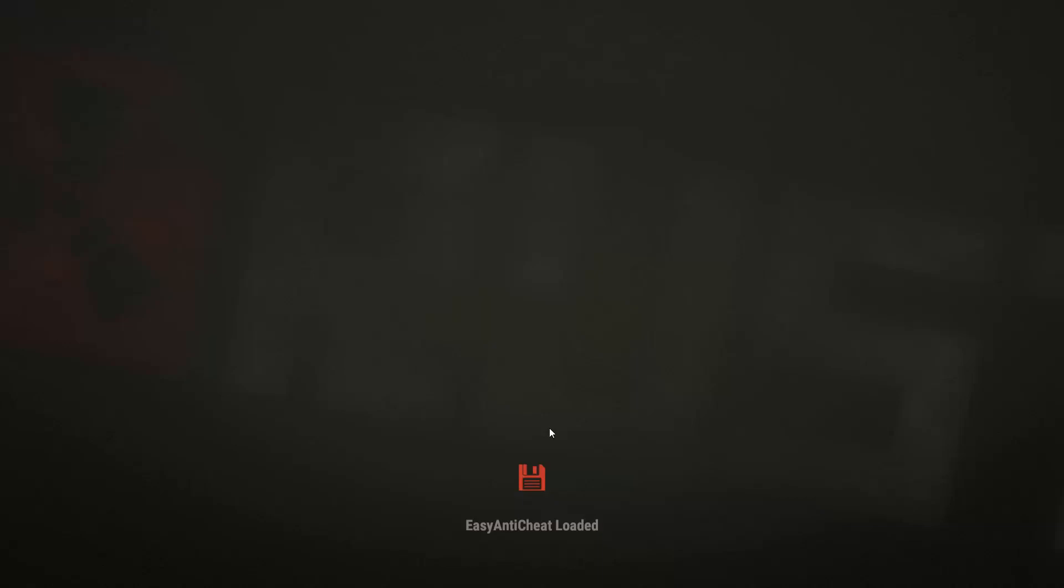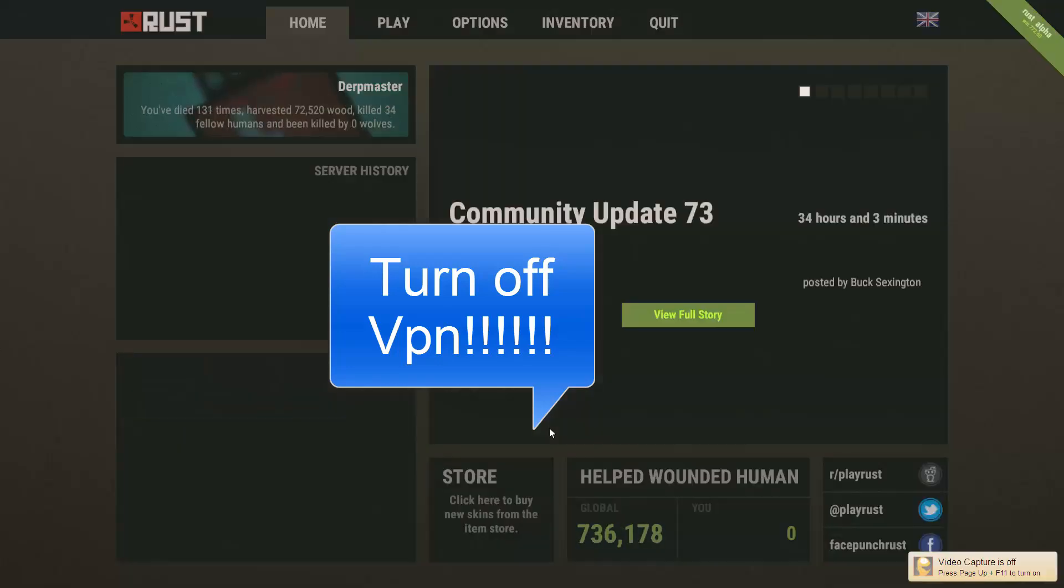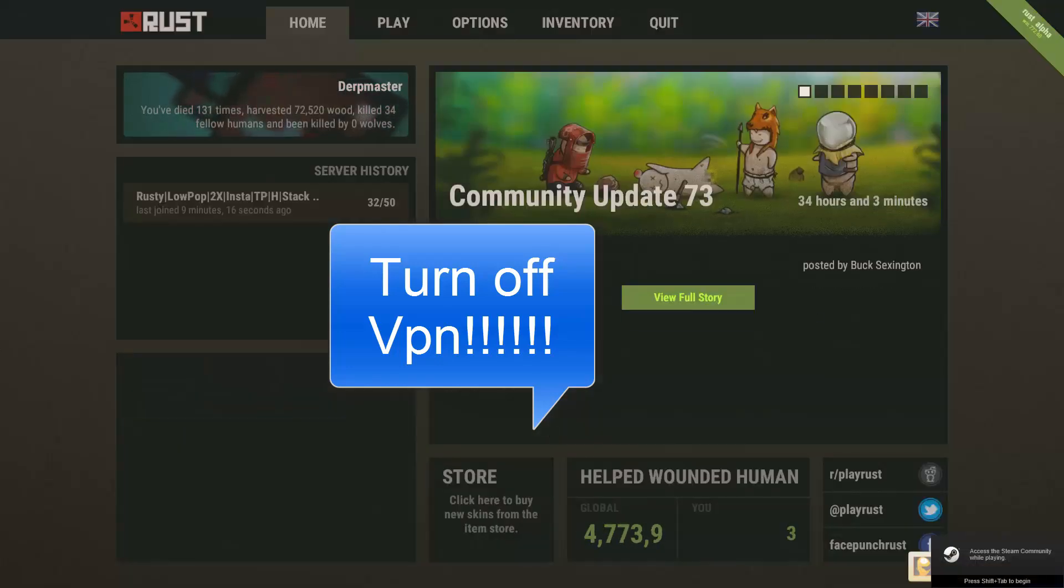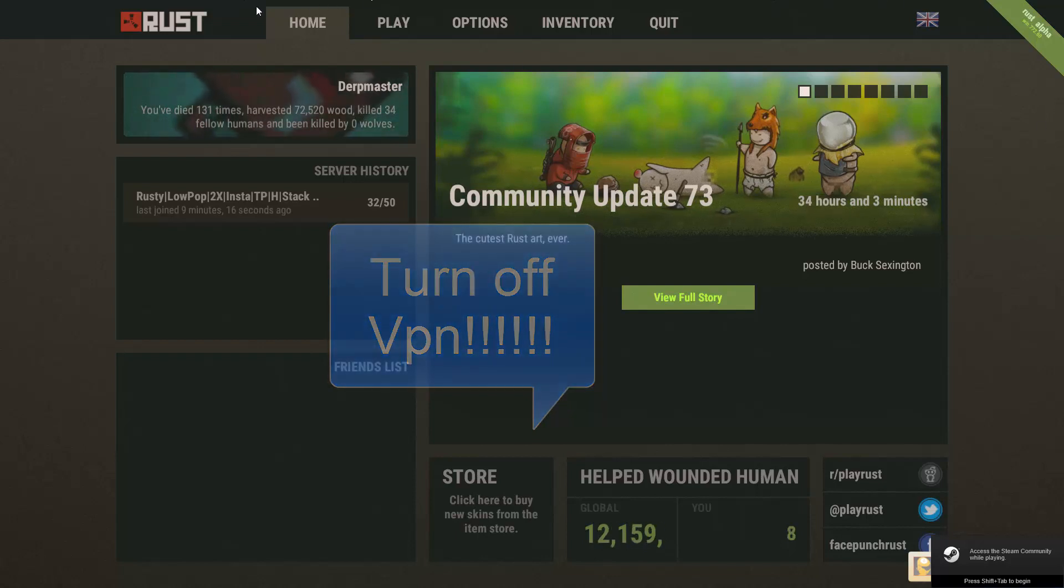Also, another note: if you have a VPN on, you might want to turn that off, because some of the IPs will think it's not true, so turn off VPN.